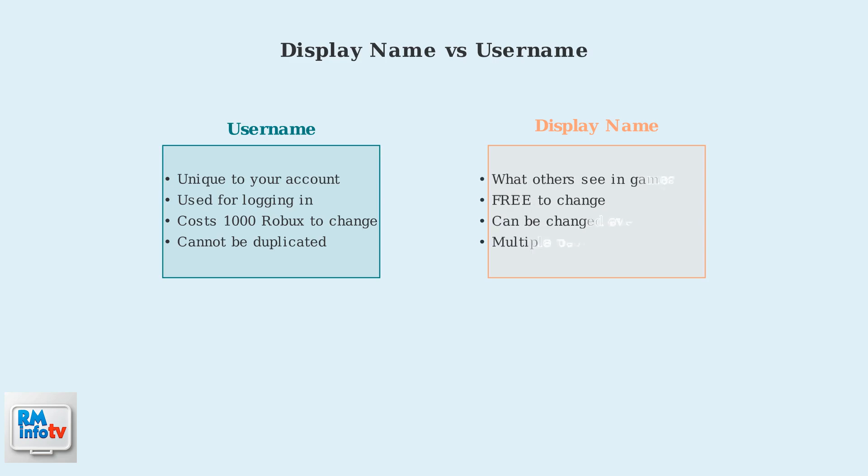Display names are much more flexible. They're completely free to change. You can update them once every seven days. And unlike usernames, multiple people can have the same display name.